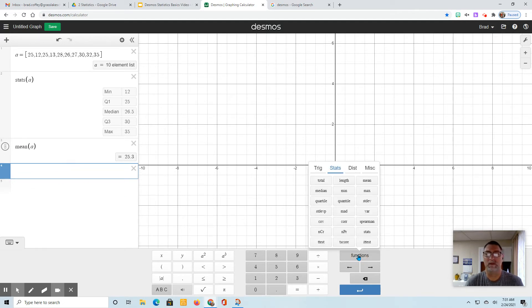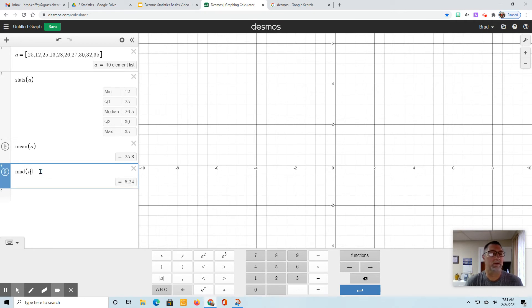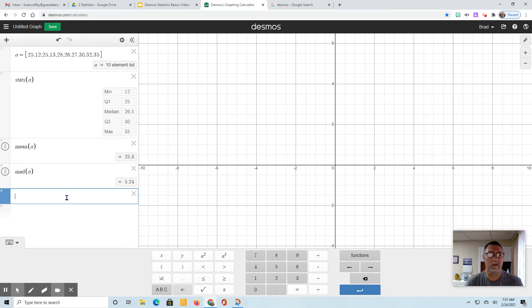The next thing is the MAD, the mean absolute deviation. It actually says MAD on here, so we'll just select that, put our list number in there, which is A. There's our MAD.